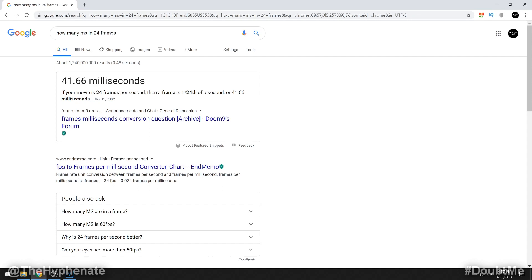And here it'll tell you that it's 41.66 milliseconds. Now again, you can change it to if you're shooting in 60 frames, 25 frames, etc., whatever you are shooting in. I'm shooting in 24, so now I know 41.66 milliseconds.